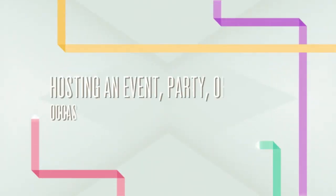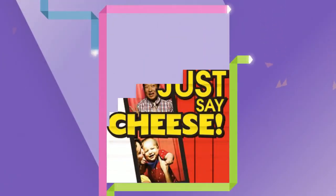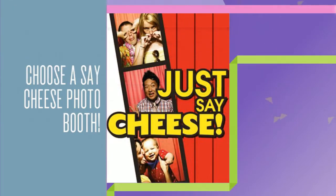Hosting an event, party, or special occasion in the Mojave County area? Entertain you and your guests with an experience that will bring you closer together.